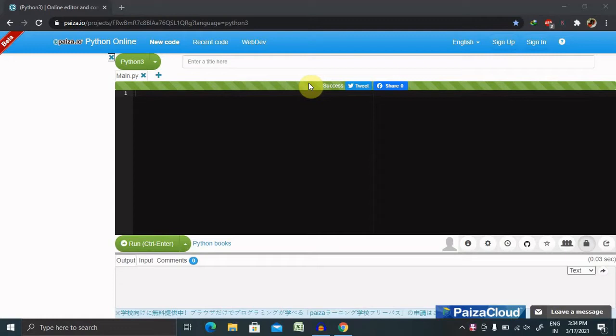If you have not yet subscribed to this channel, consider subscribing and pressing the bell icon for more updates.